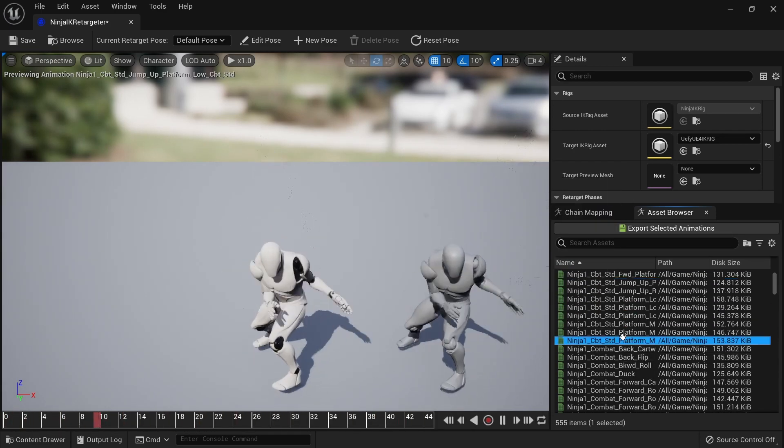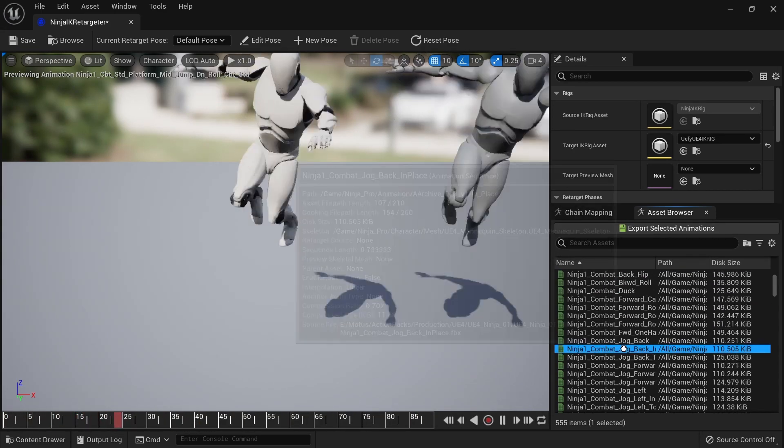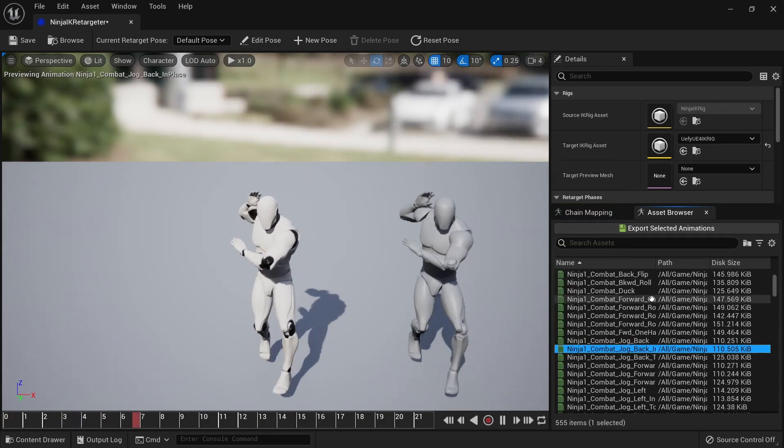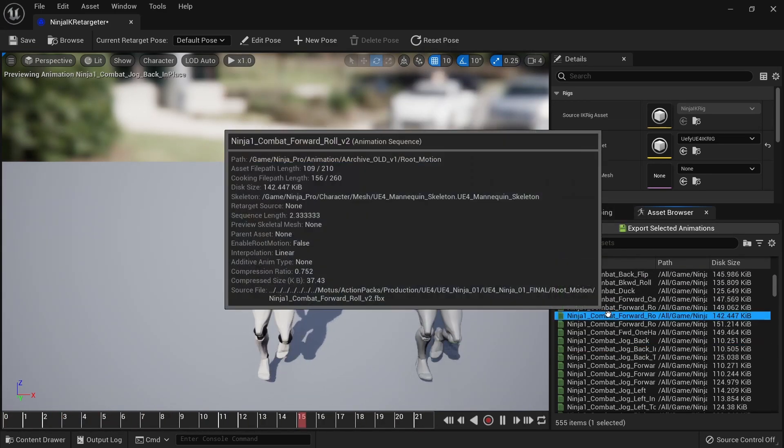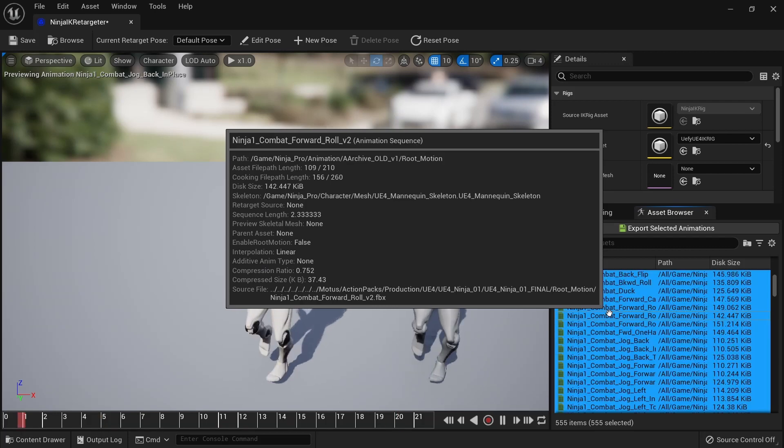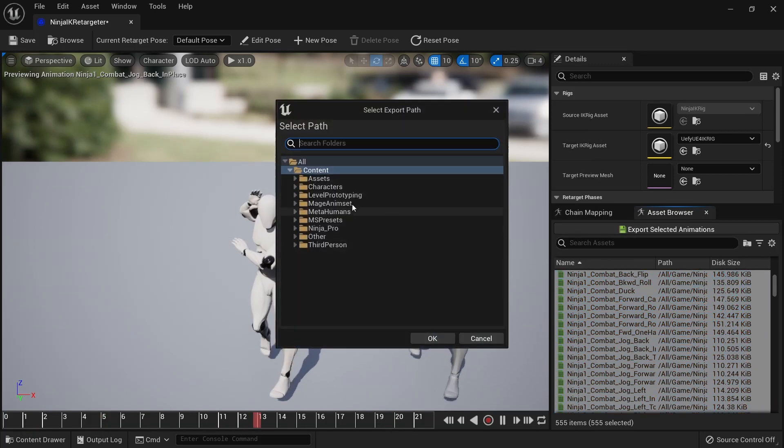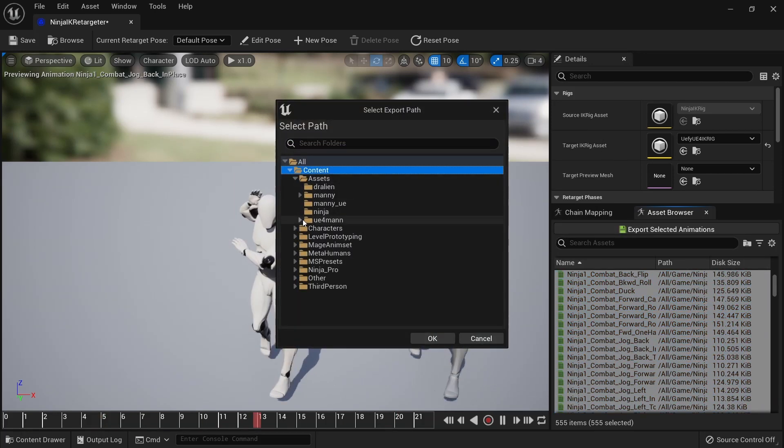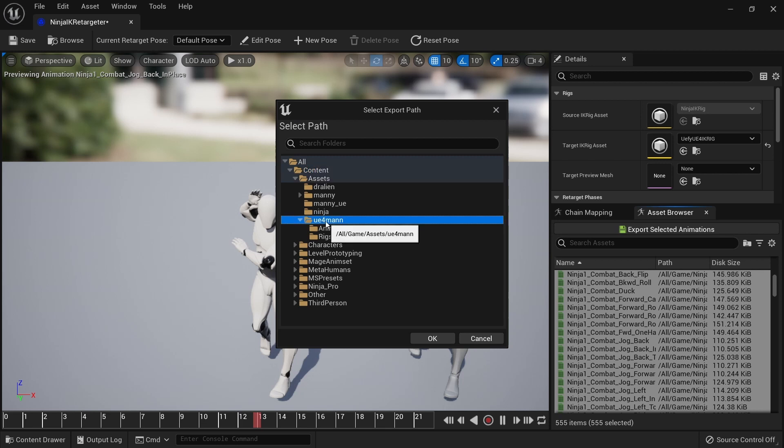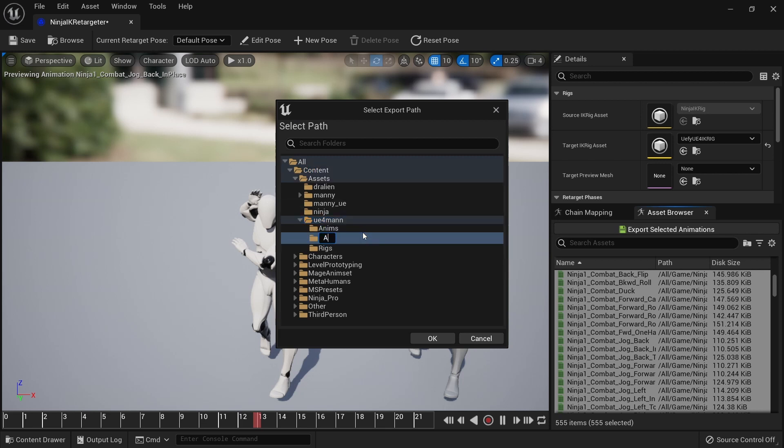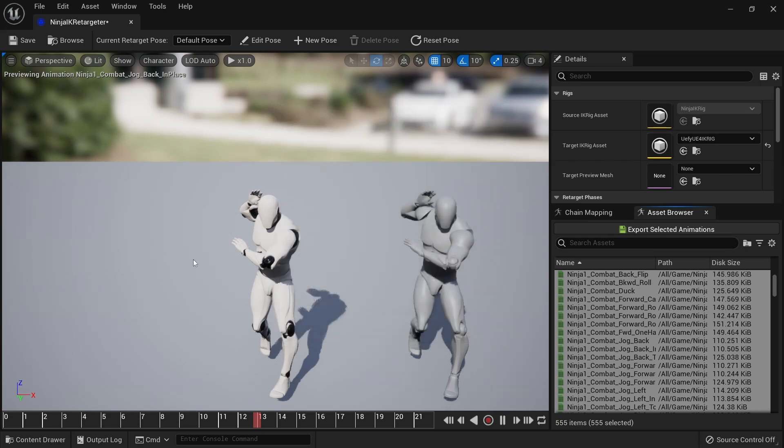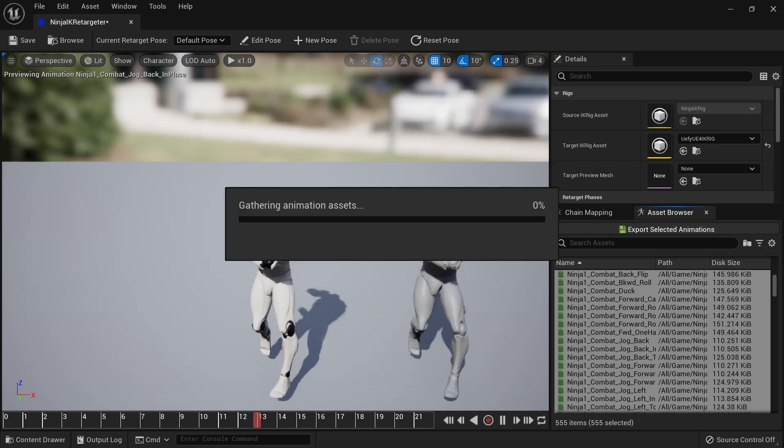We can check that these animations are working and we can just do ctrl-A to select all, export these animations, select a new folder to place them in, and then just let this finish.